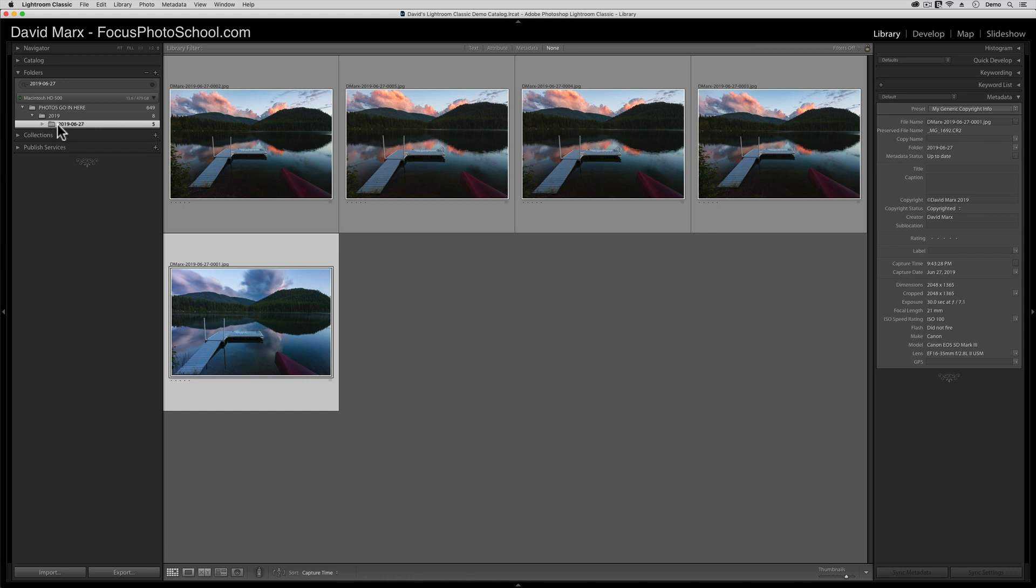Bam! In absolutely no time, I found my way into the folder that contains this image and all of the others from this particular day of shooting. When your file names and folder names are consistent, finding where your images live is this fast and easy, even if your catalog contains tens of thousands of photos.